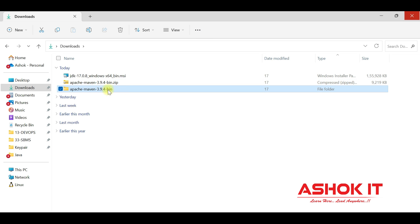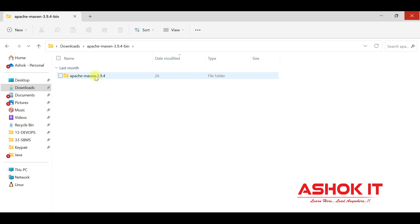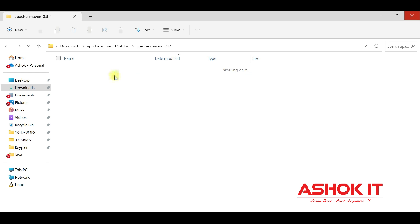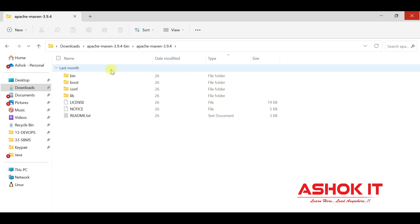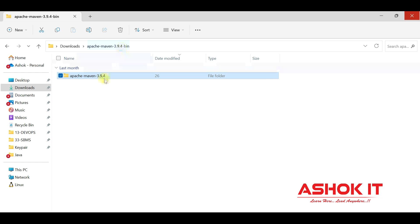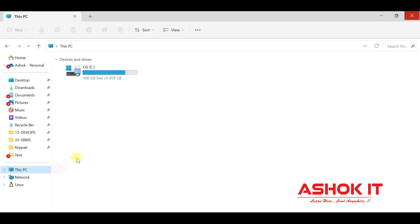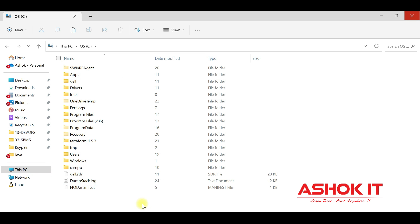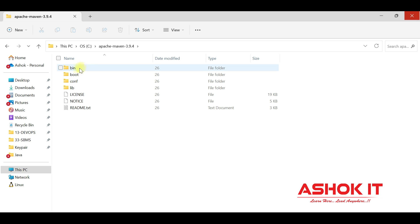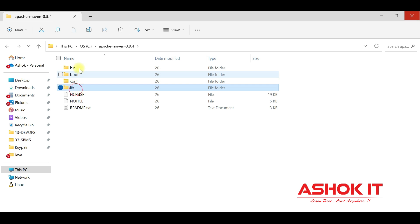Extract that zip file — extract to the Apache Maven folder. Inside you will find one more folder: apache-maven-3.9.4. You can keep this folder wherever you like, or move it to the C drive. I am moving this folder to my C drive. This step is optional. Inside the Apache Maven folder you can see the bin directory, boot, conf, and lib.